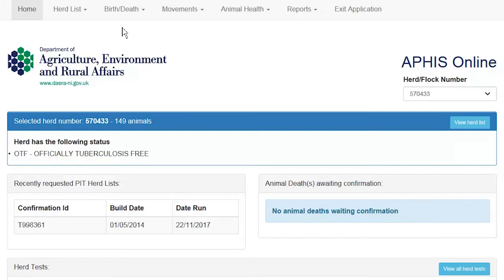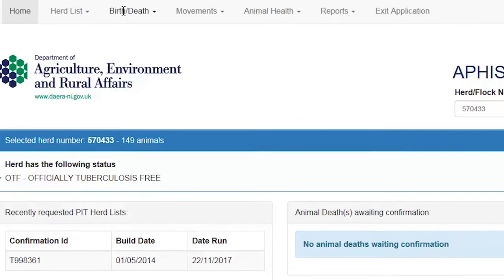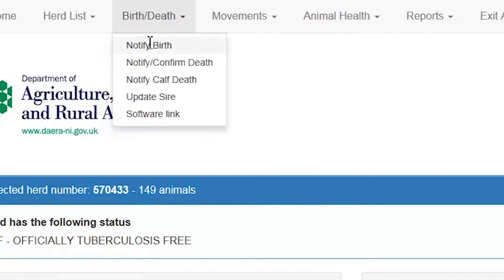Hello and welcome to Daire Online Services. In this video we are going to take a look at the APHIS Online Birth Notification Process for bovine animals. The APHIS Online Birth Notification Process replaces the need to fill out a paper MC1 form. We have logged on to Daire Online Services and selected the APHIS Online application and are currently viewing our home screen. To notify a birth we go to the birth death menu option and select notify birth.